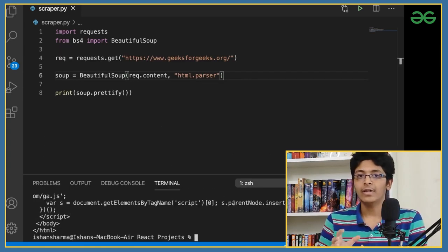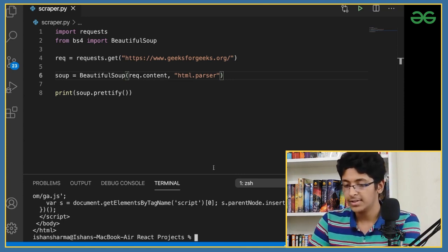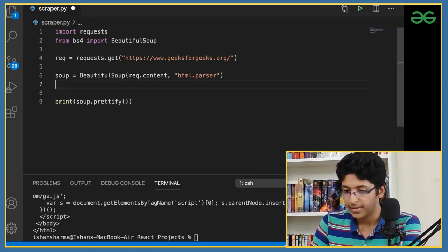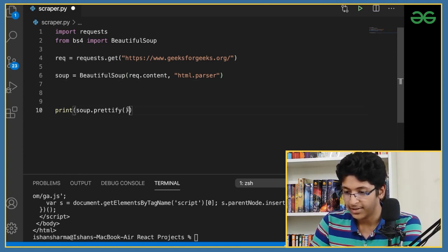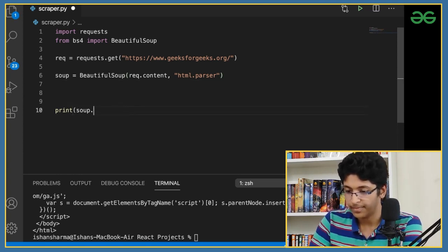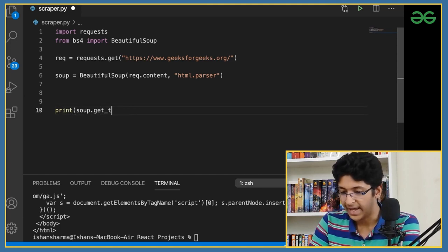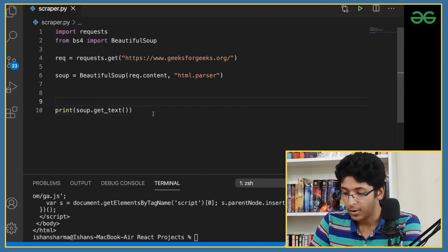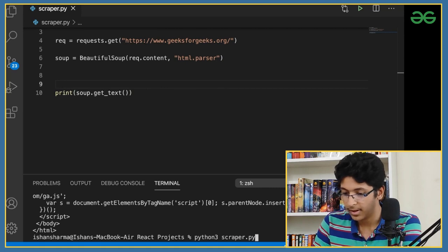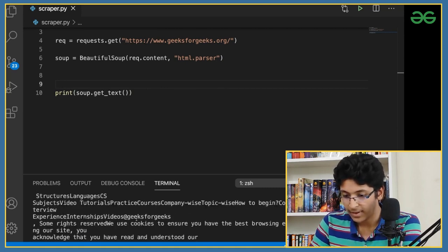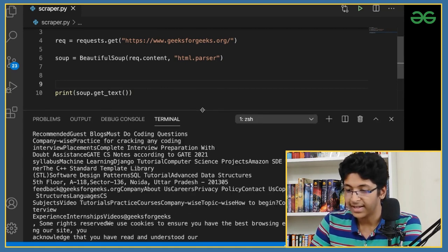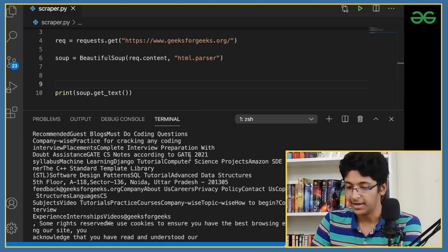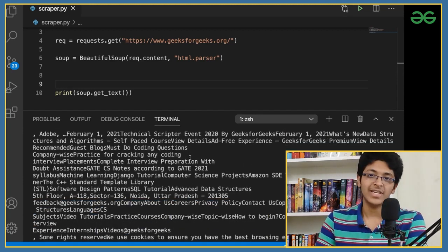Now let's understand how to get specific elements from this. The first thing I'll do is use soup.get_text(). Let's try that. After running it, as you can see, we get all the text — the text from every element inside the page. This is how powerful web scraping is.